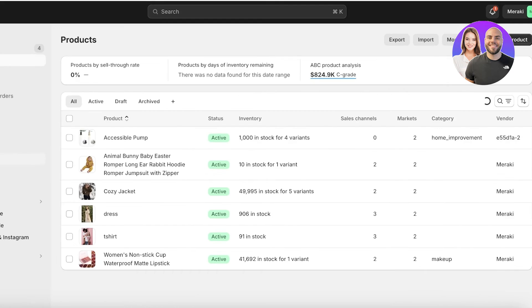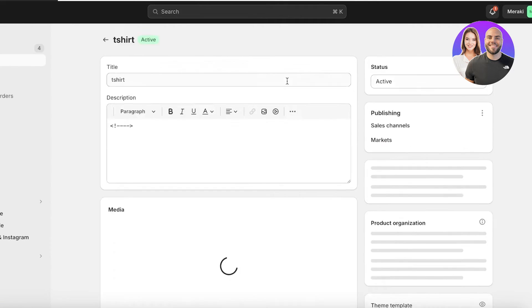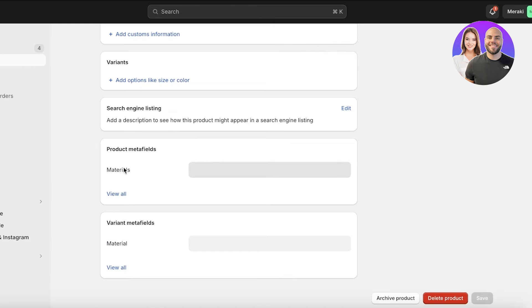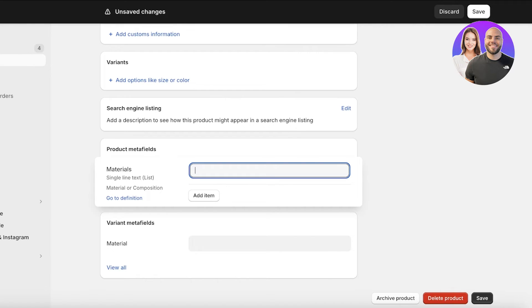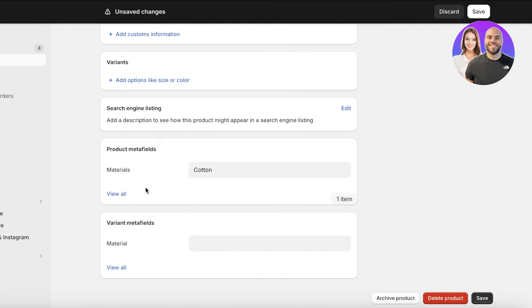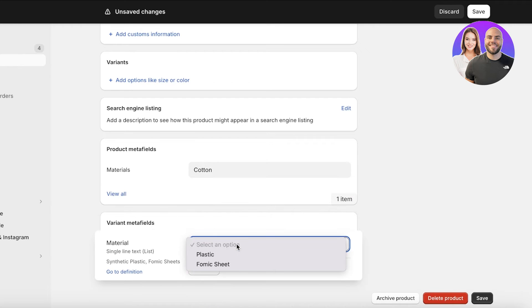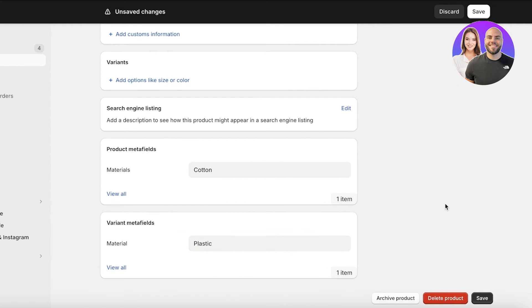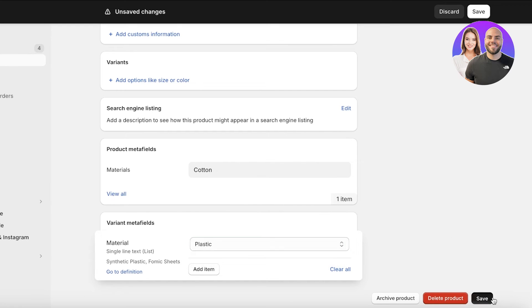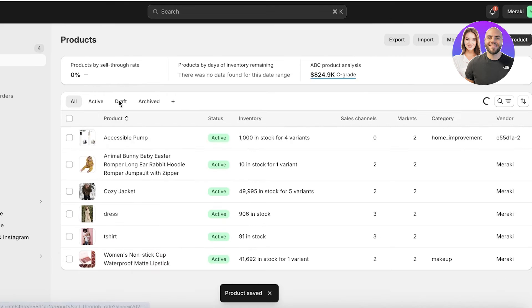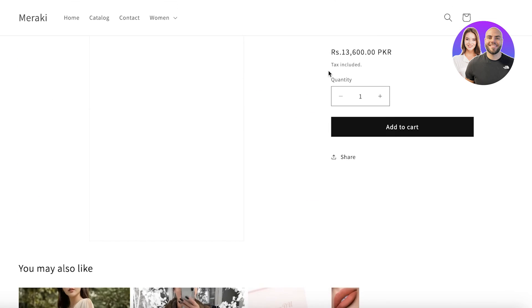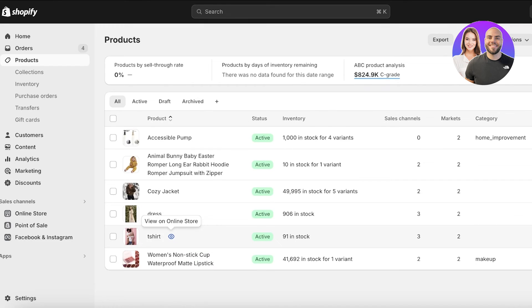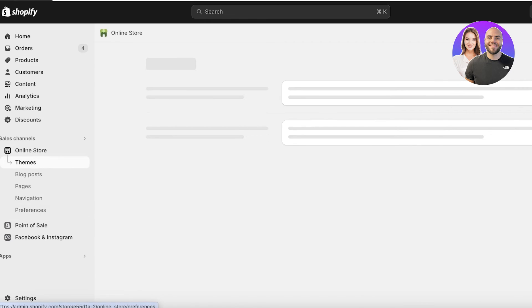With the data structure ready, I'll go into this t-shirt product and scroll down to see the product metafields and variant metafields. I'll click on the metafield, add 'cotton' as a value, then add a second item — for example 'plastic-derived cotton' — and click Save. Once saved, view the product in your online store. If the newly added info doesn't appear, clear your cookies and refresh the page.